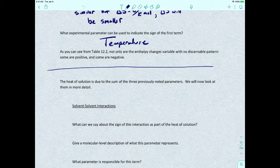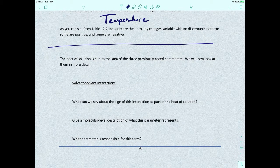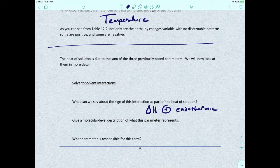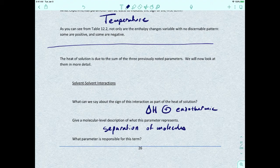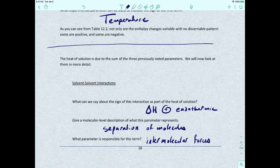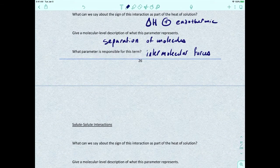Let's talk about solvent-solvent interactions first. The sign of this interaction as part of the heat of solution: the change in enthalpy is going to be positive, so it's endothermic. At the molecular level, what this represents is the separation of molecules. The parameter responsible for this is intermolecular forces — we're disrupting the intermolecular forces between solvent molecules.